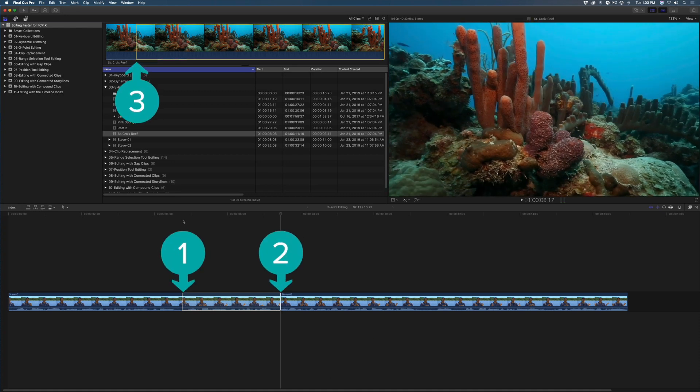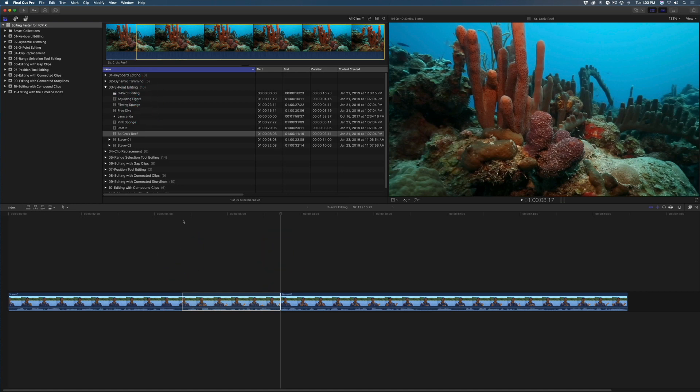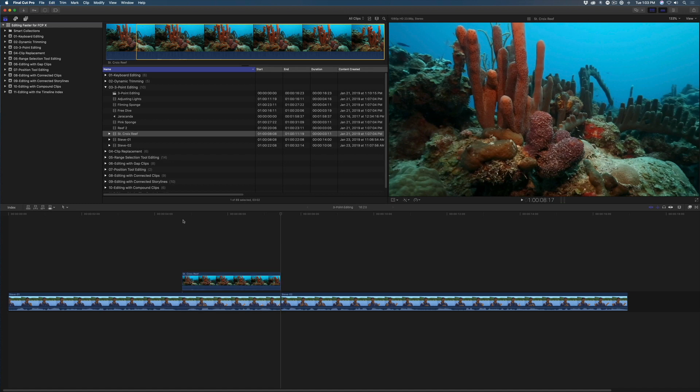I'm about to perform a three-point edit. I don't need to set an outpoint because the outpoint will be determined by the outpoint in the timeline. Press Q to connect the clip, and it will be connected above the range I established in the timeline.